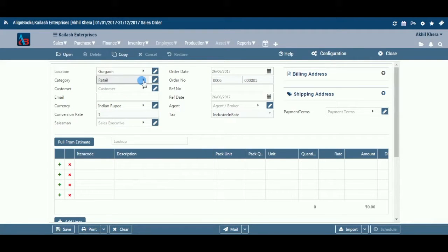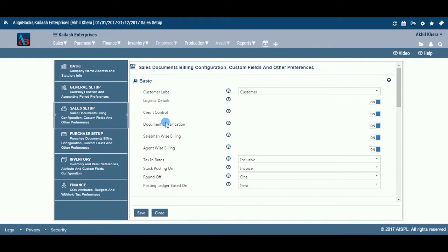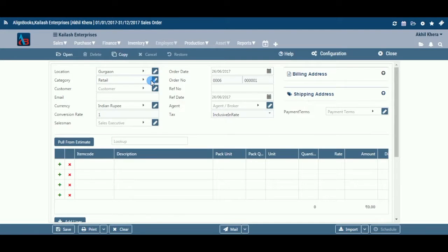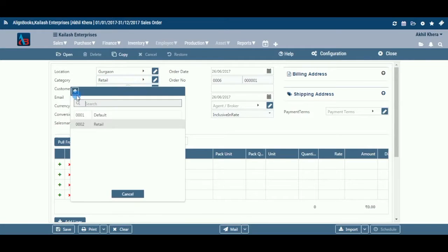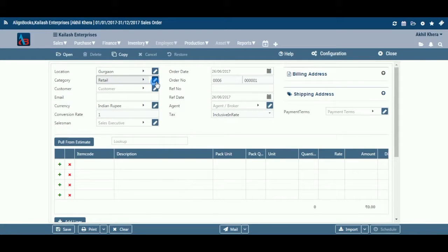Category: if you are classifying your documents in different categories, select the applicable category from the drop-down menu. This field is available only if you have configured document classification on in Configuration, then Company Setup, then Sales Setup, then Basic. You can add, edit, or delete a category by following the same process described under the Location tab.